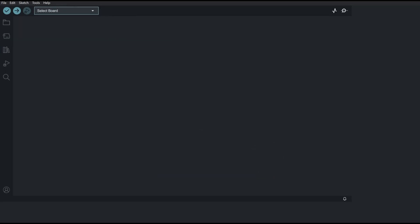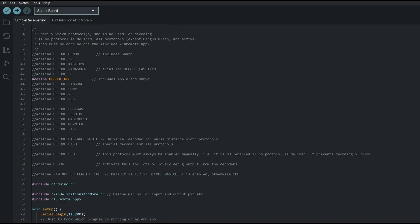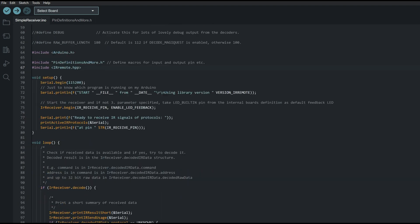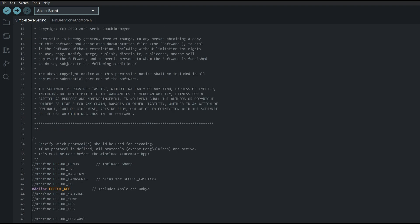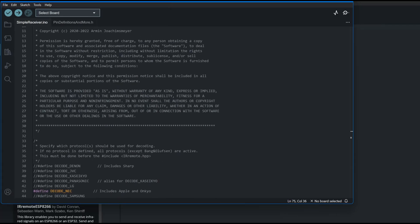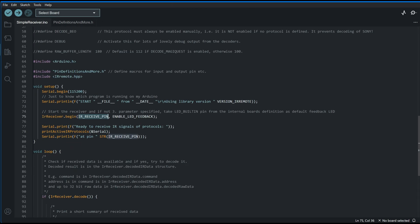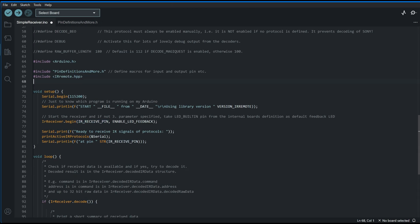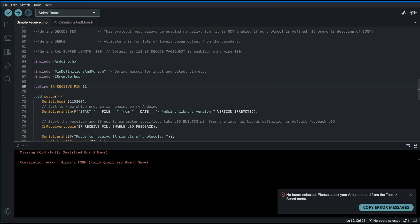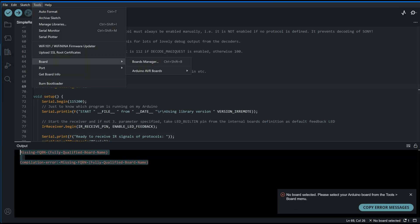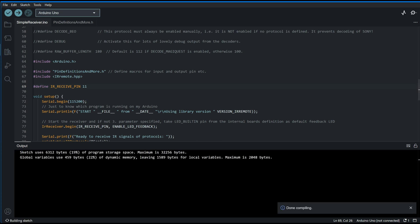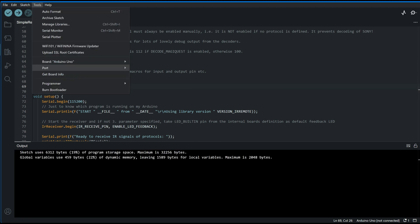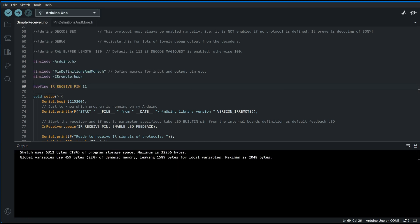And once the library was downloaded, I simply opened the simple receiver.ino example and started modifying it. As we know that I used the digital pin 11 on the system as the IR receiver pin, I had to define it using the hashdefine preprocessor directive. This way it overrides the default value which is being used by this example.